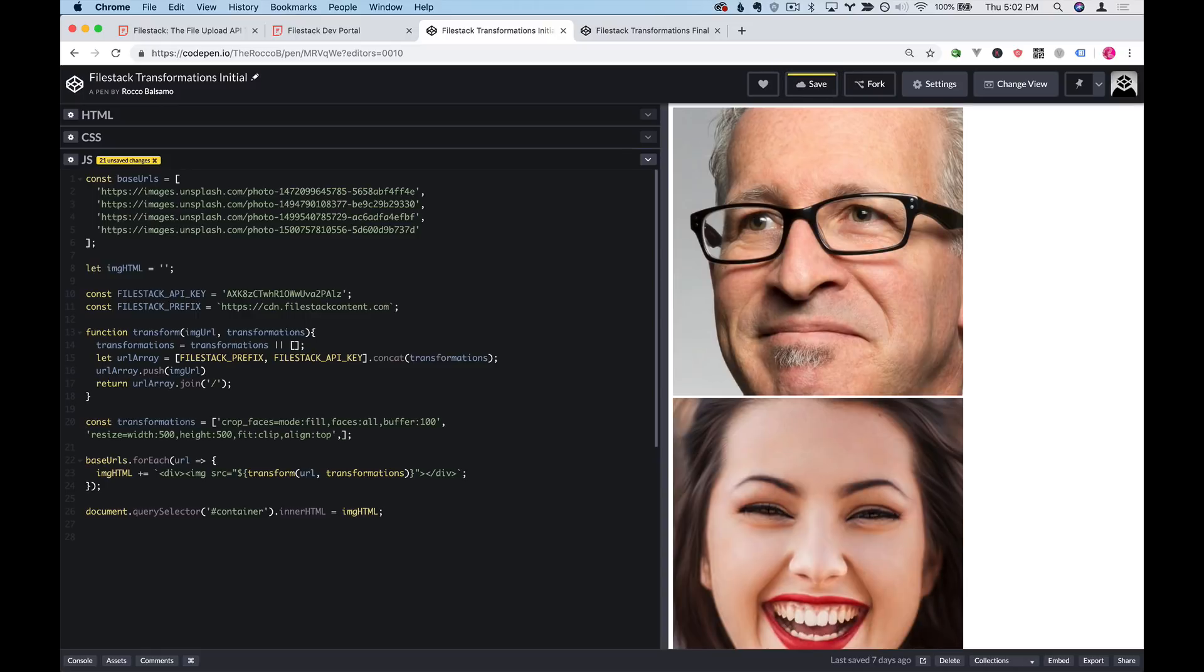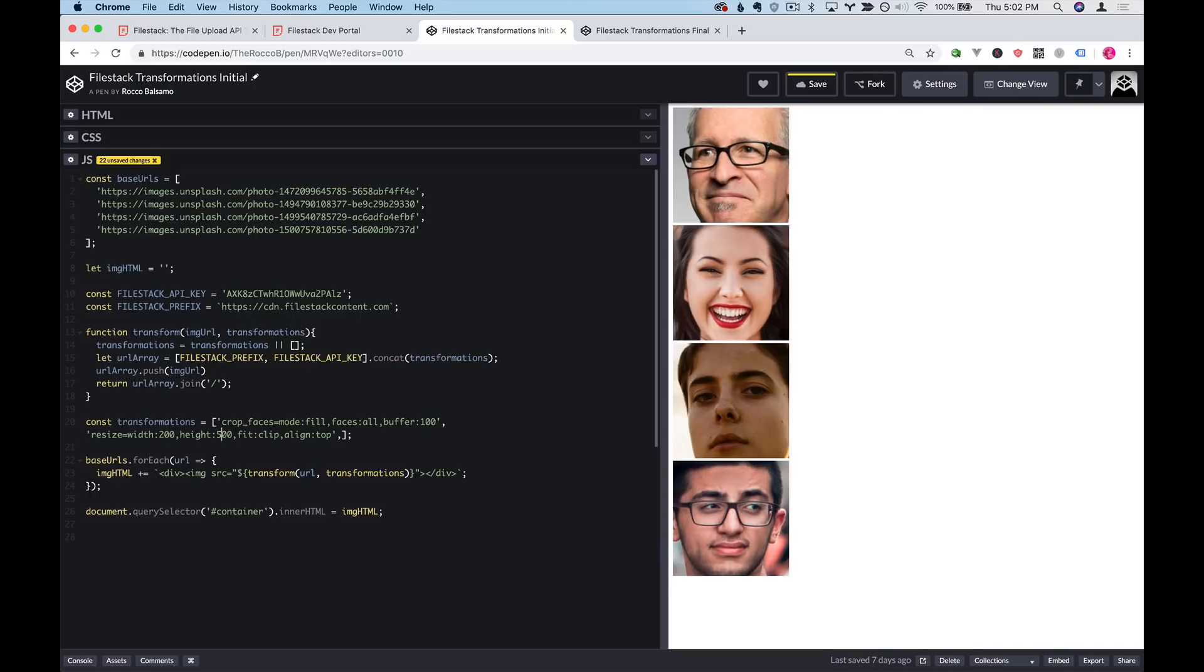Now we have slightly larger faces. Let's make them a little smaller. I'm going to change this resize code. We'll make them 200 by 200.